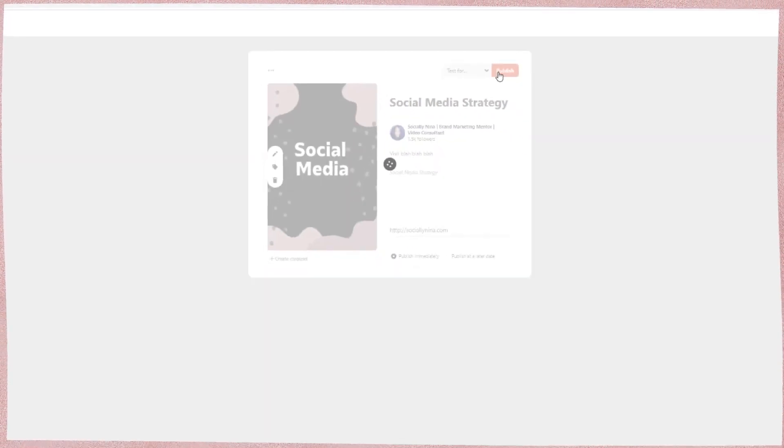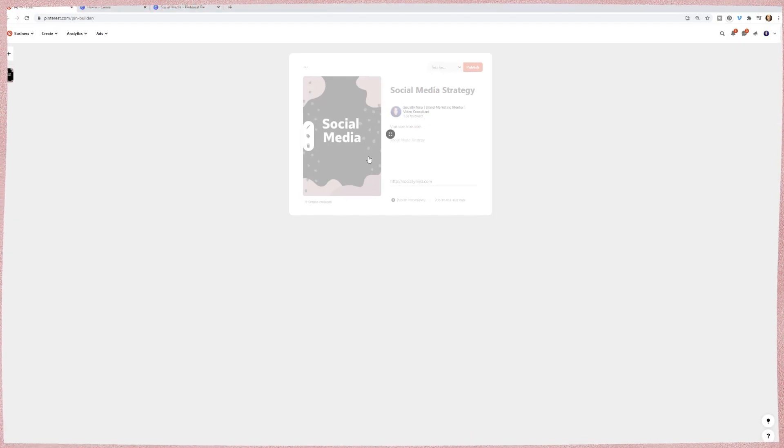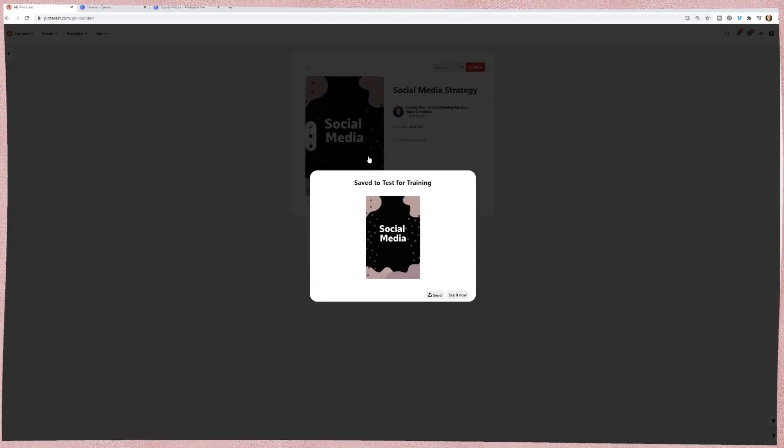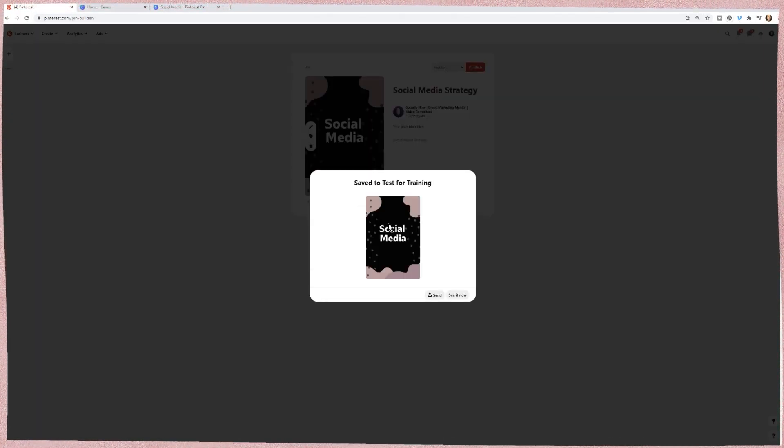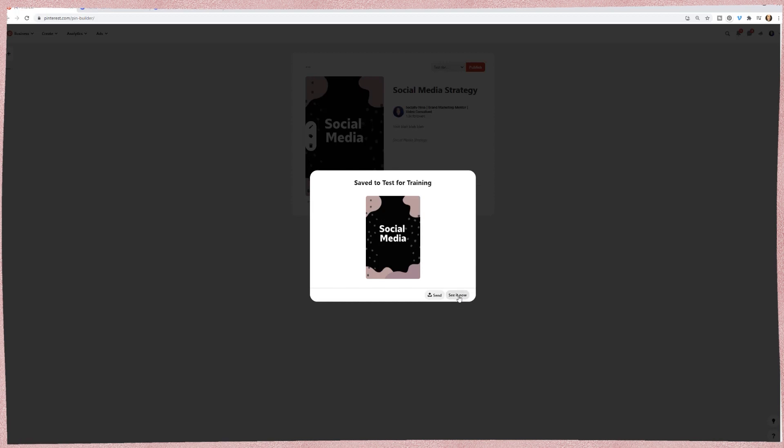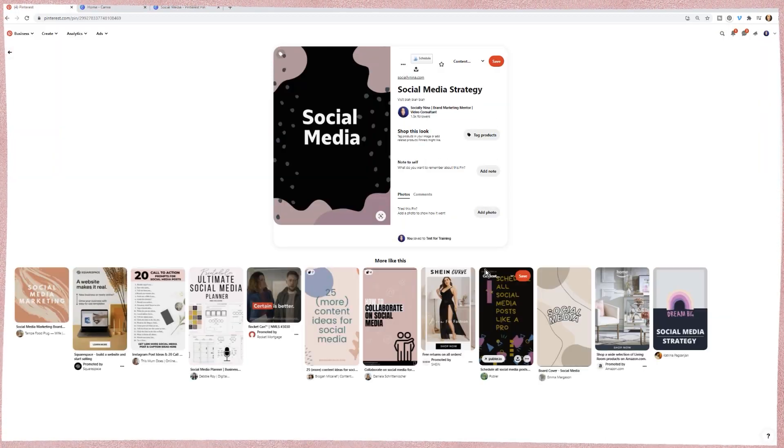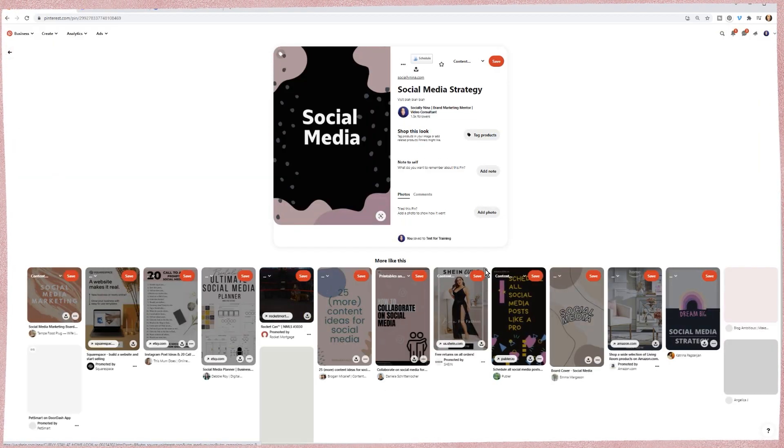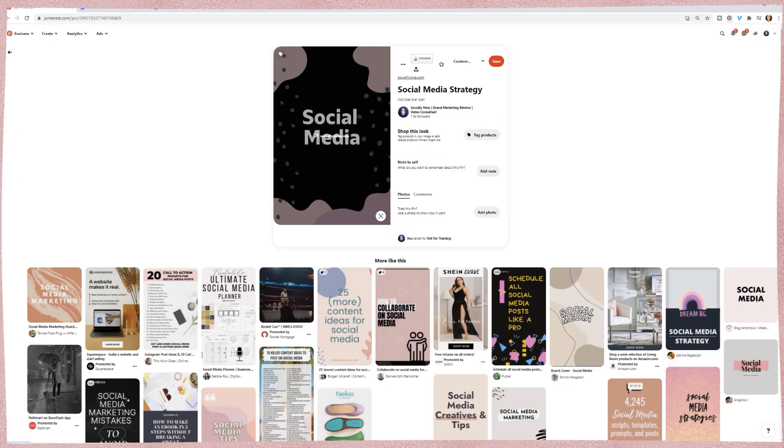And I can either publish now or publish at a later date. So I'm going to go ahead and publish now, make sure I'm in the right board, click on publish. Now people can see this. This is a regular, if it's not private, right? Usually you wouldn't have private, but if it's a public post, people can see this post on the board.